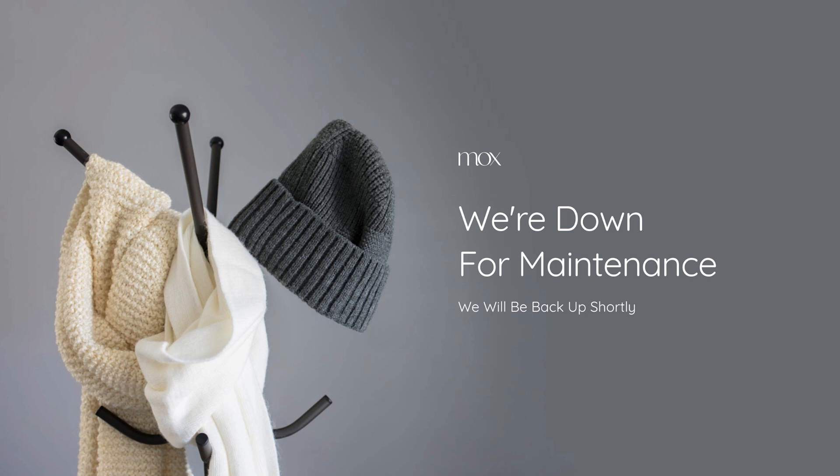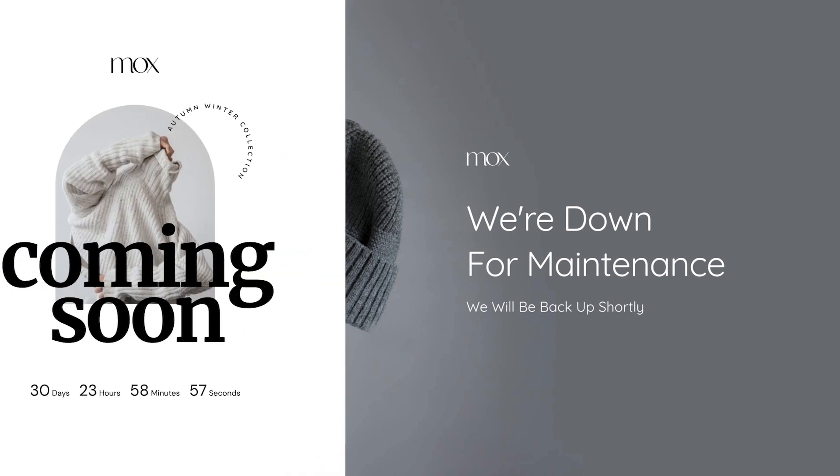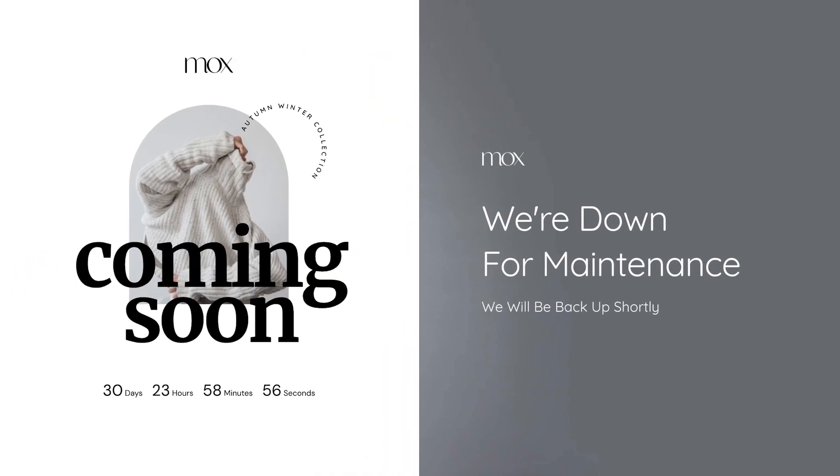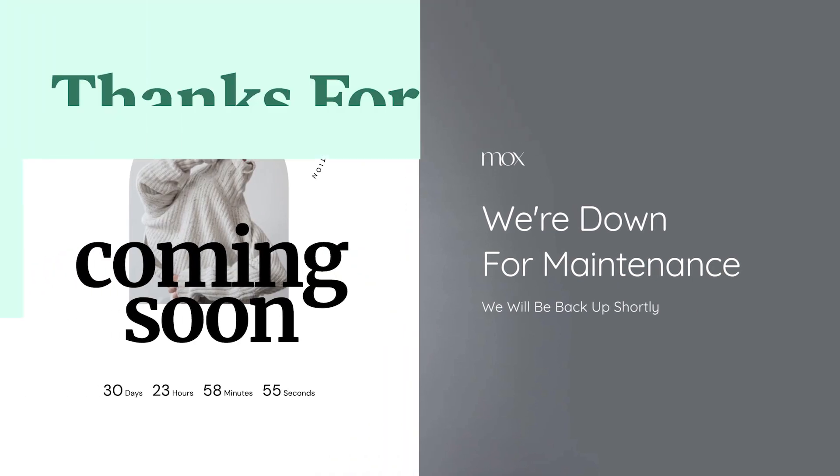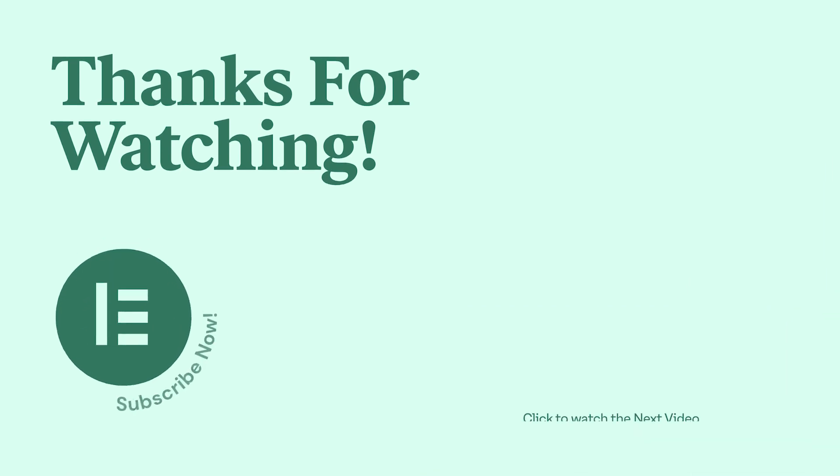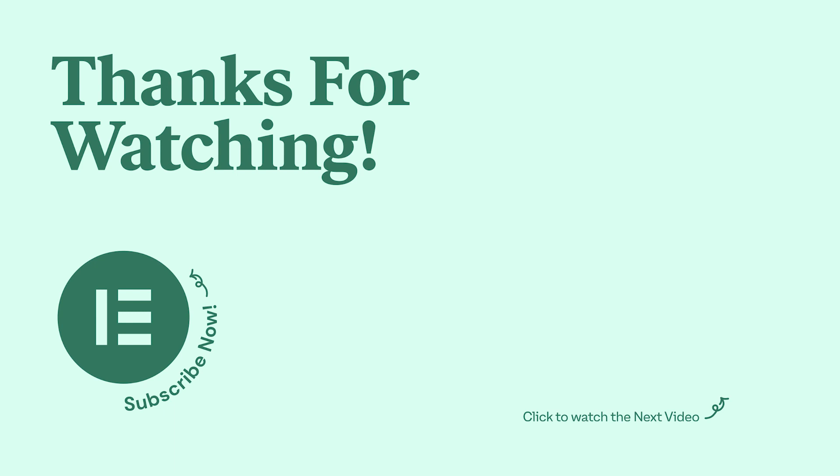And there we have it! You now know how to set up a Coming Soon page or Maintenance mode using Elementor. Be sure to comment below with any questions, and don't forget to like and subscribe for more great tutorials.